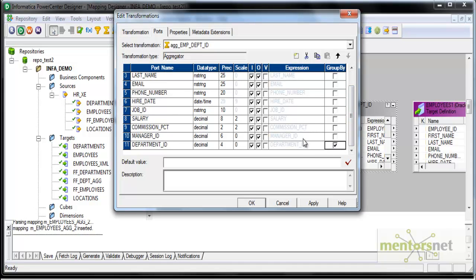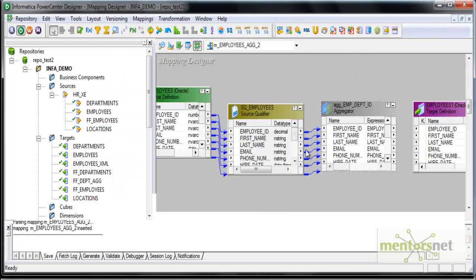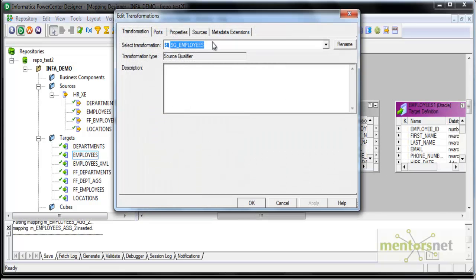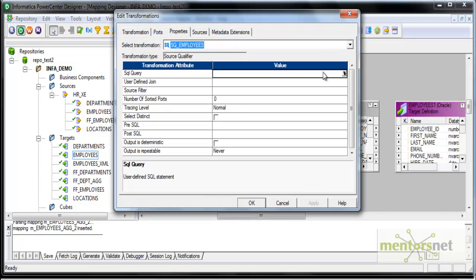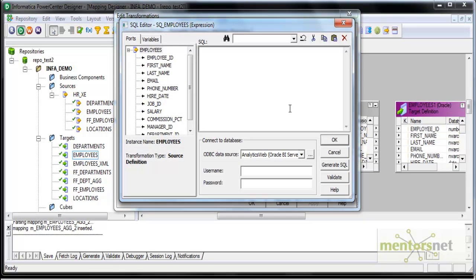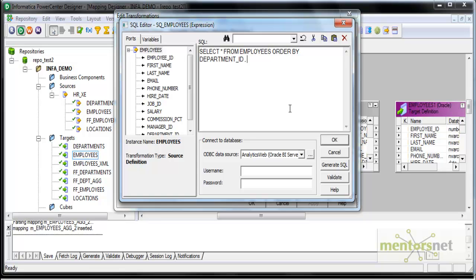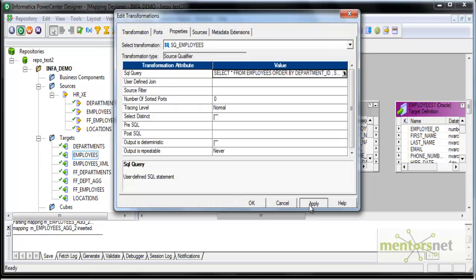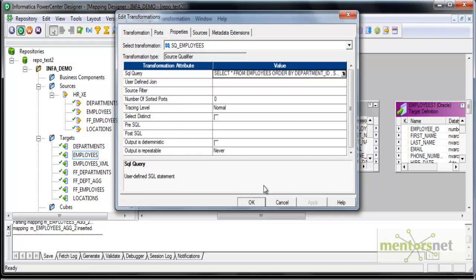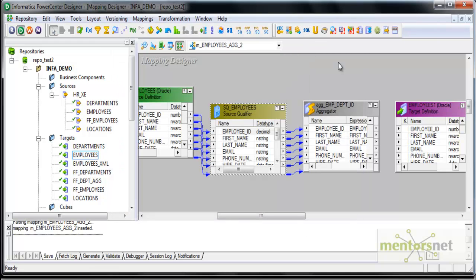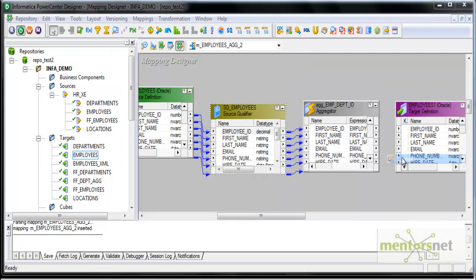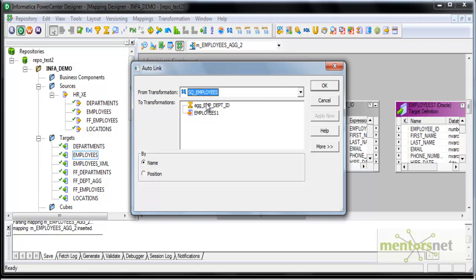I will group by department ID here and I will not do anything else. I don't need any aggregate functions like sum or average. I just want all the columns but only one per department. So I will also do one thing here: I will order by select star from employees order by department ID and salary. I will order by these two columns.